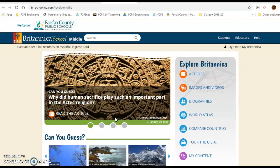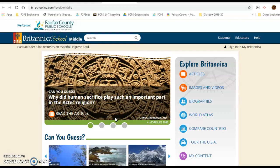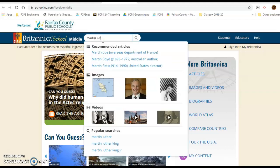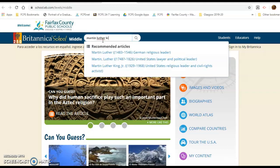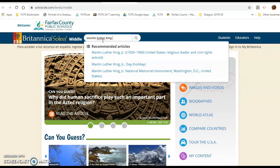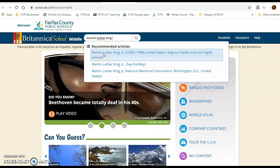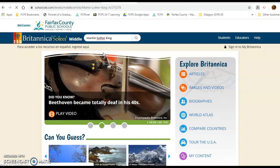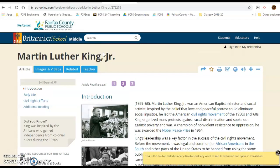Once you are in Britannica, you can find the topic you are learning about. So let's say you are learning about Martin Luther King Jr. in your history class — go ahead and type in your title and click on the article.